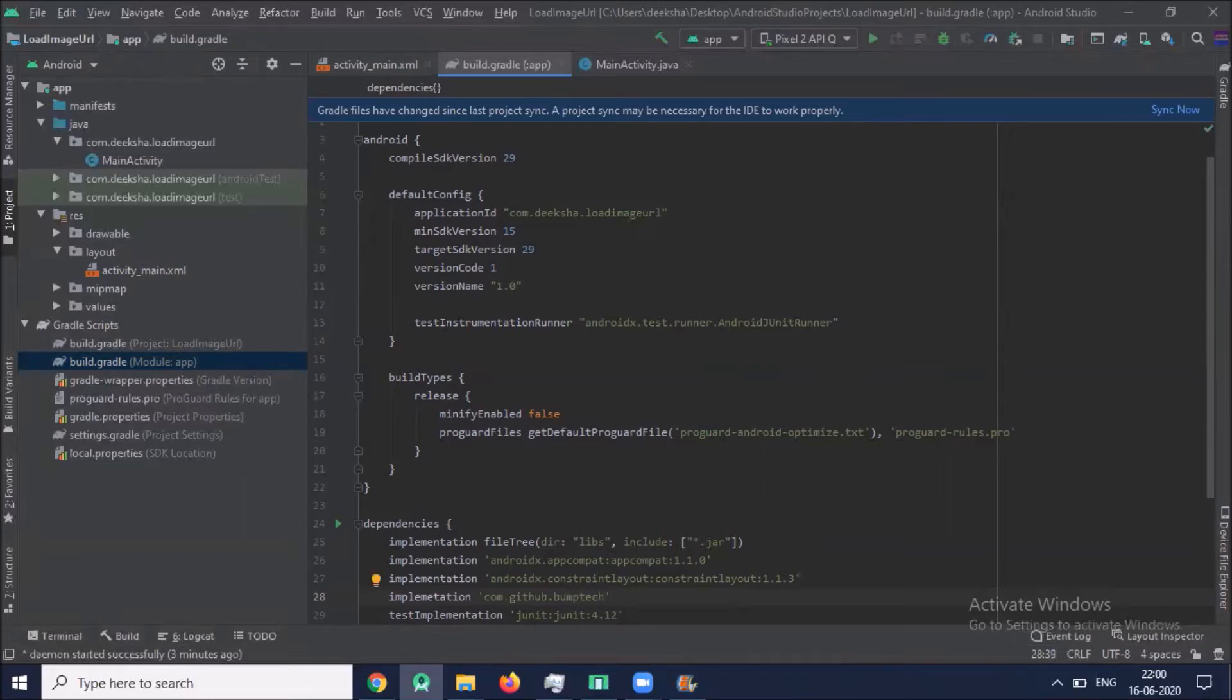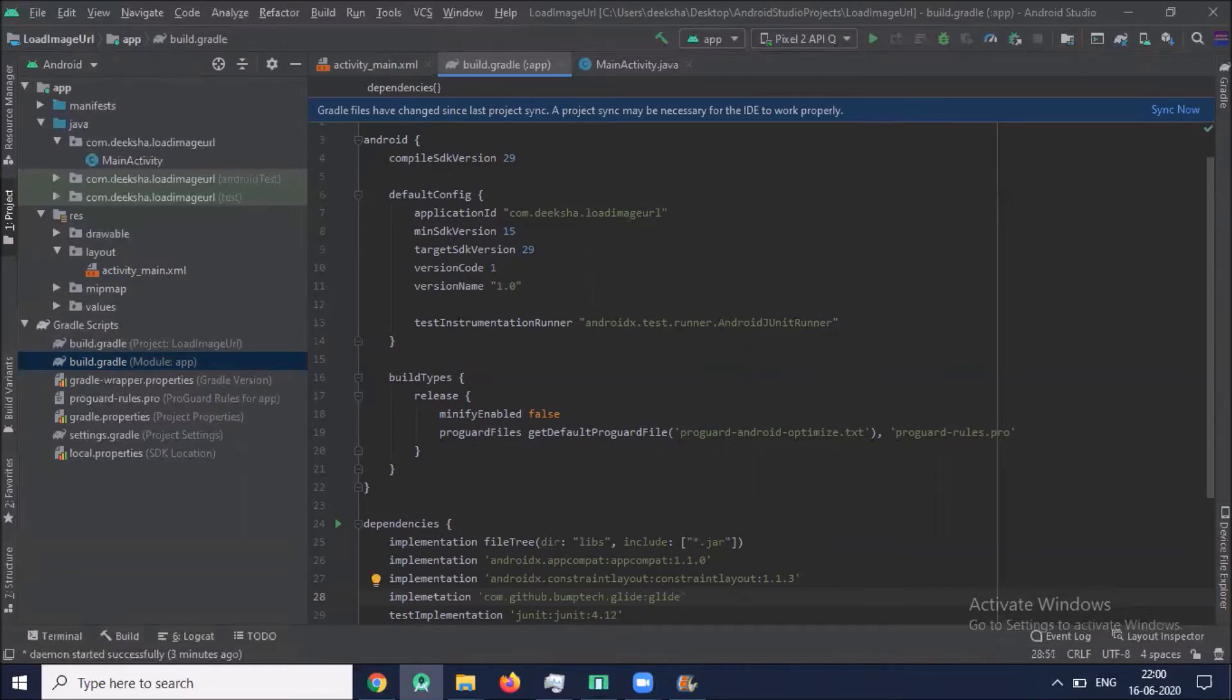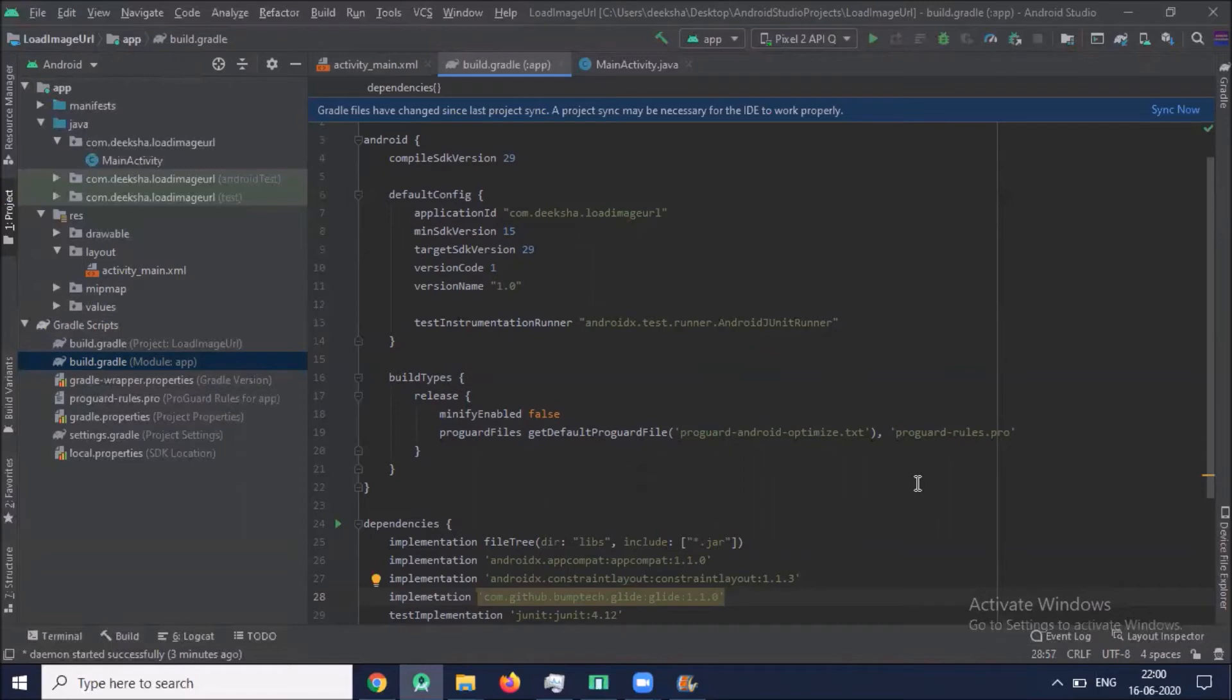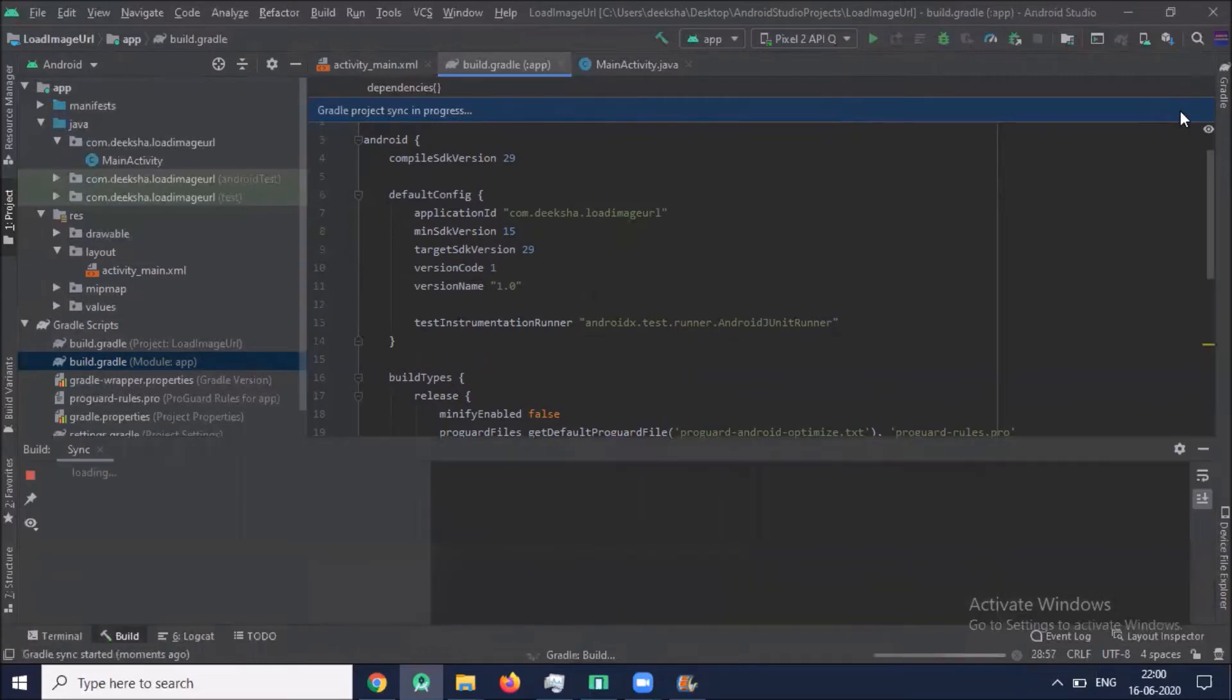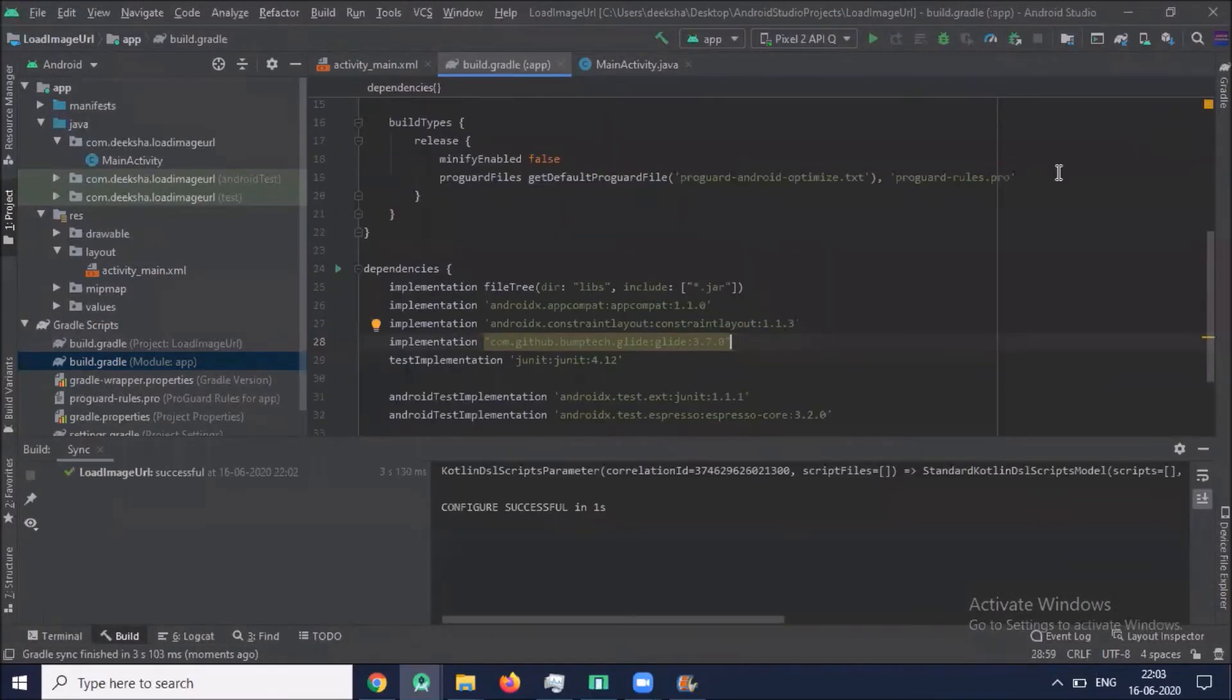com.github.bumptech.glide version 3.7.0. Now click on sync now.